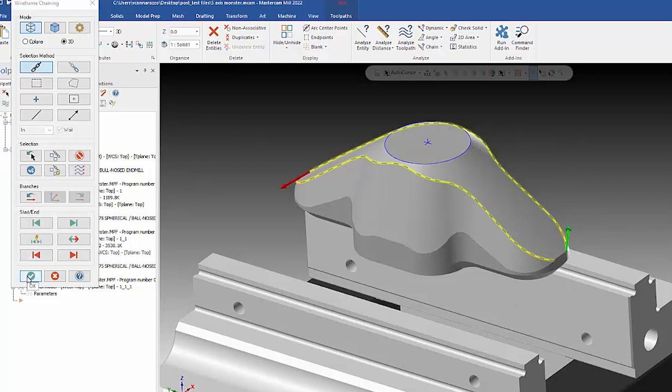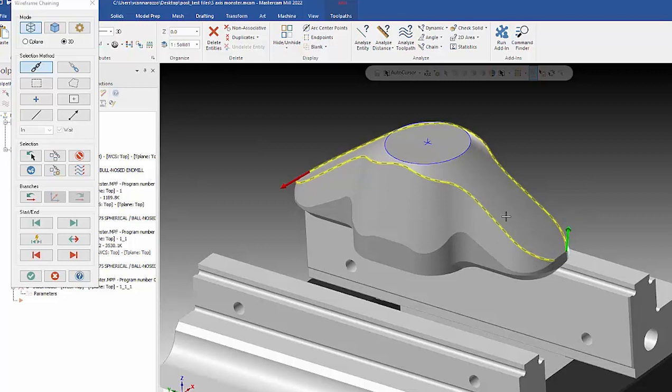What that's telling Mastercam is in between this area, it's going to form a toolpath to take this shape all along the part, and especially in between this area here.